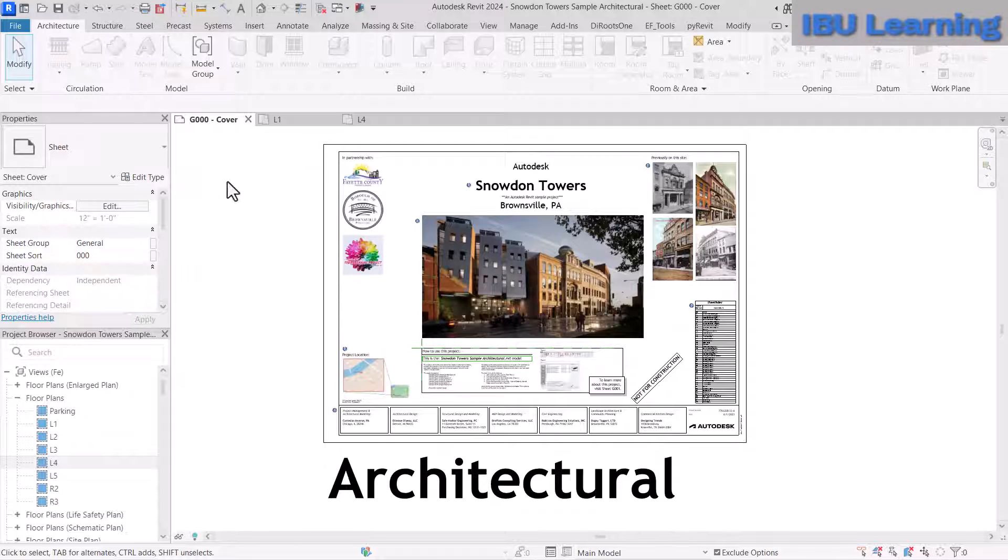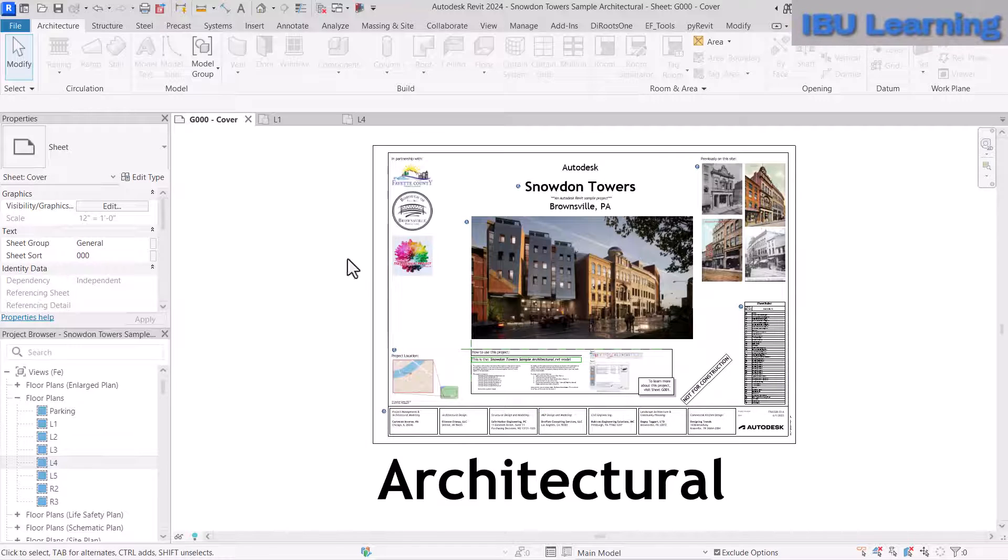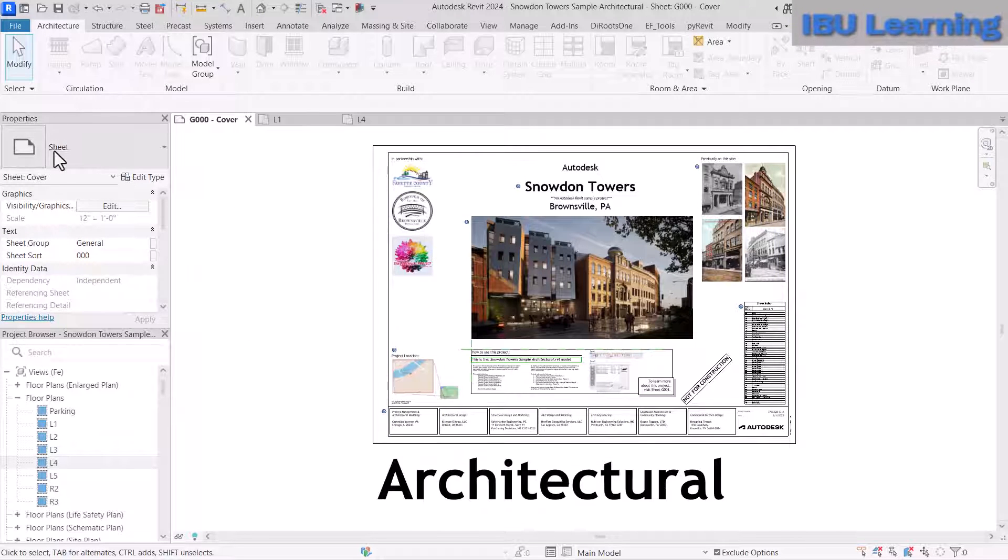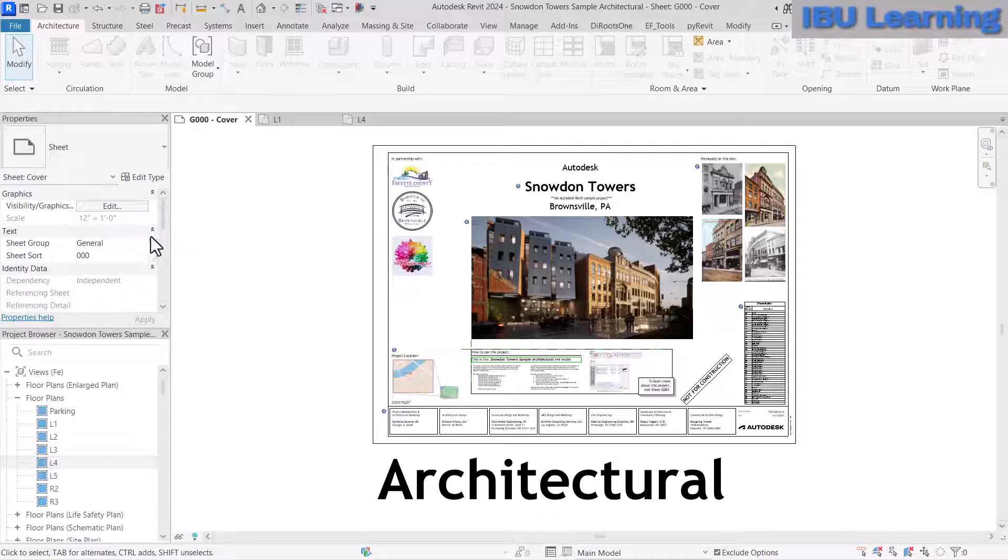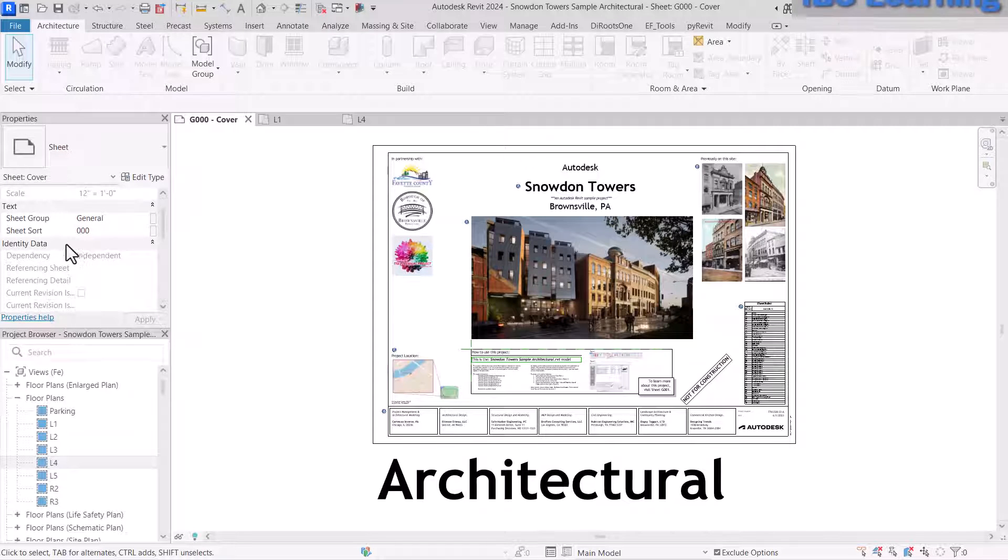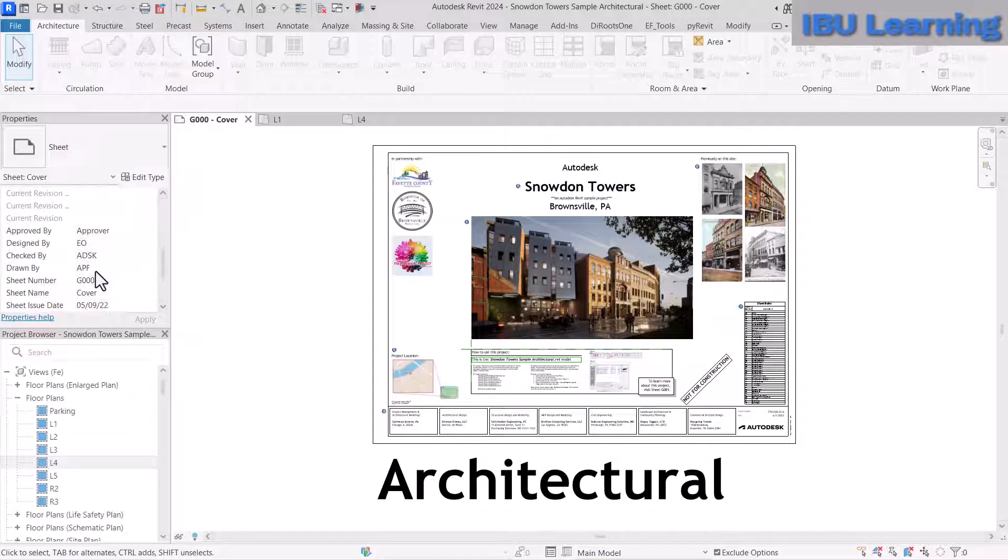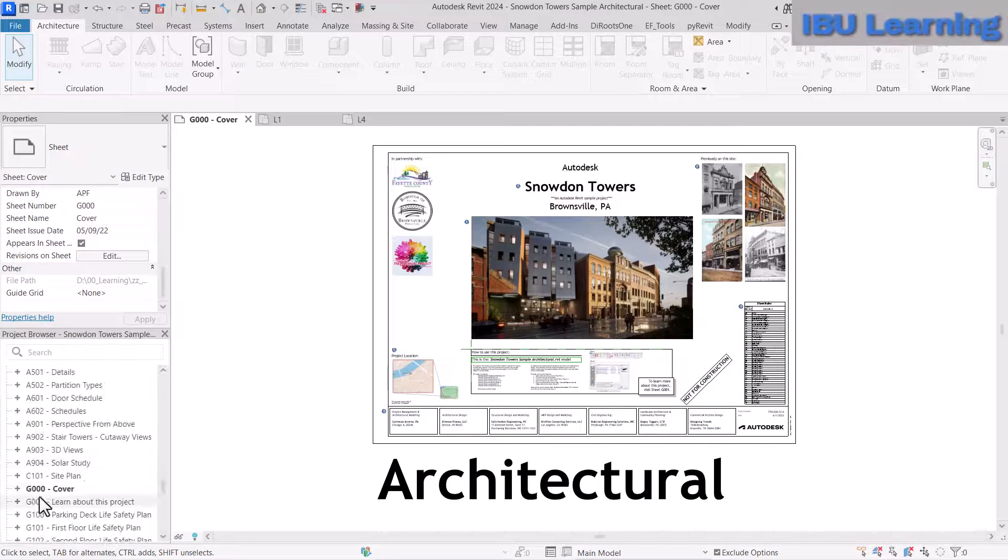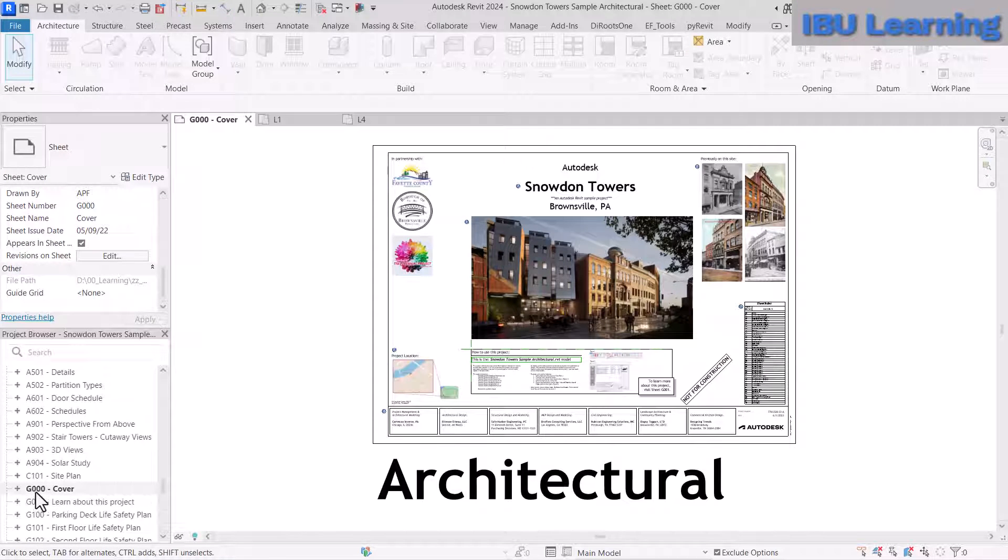If you move here, this is the sheet. You can see the sheet cover and number in the properties. If you scroll down, you can see this is the sheet.